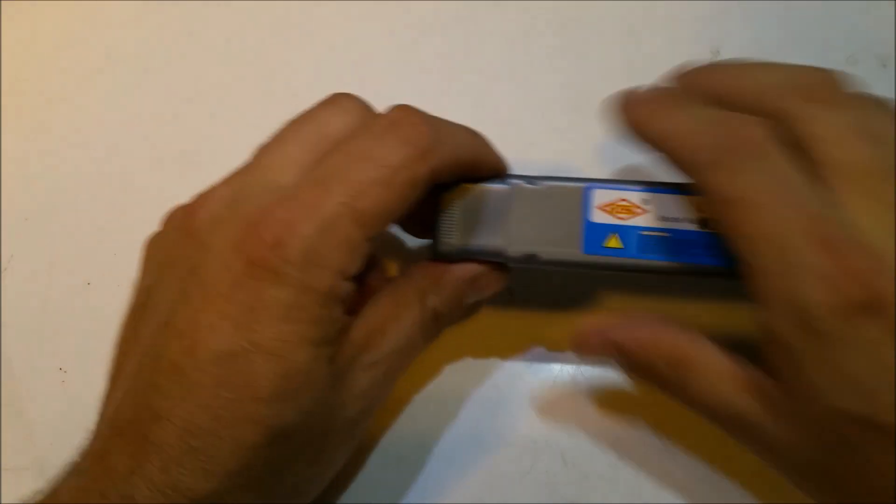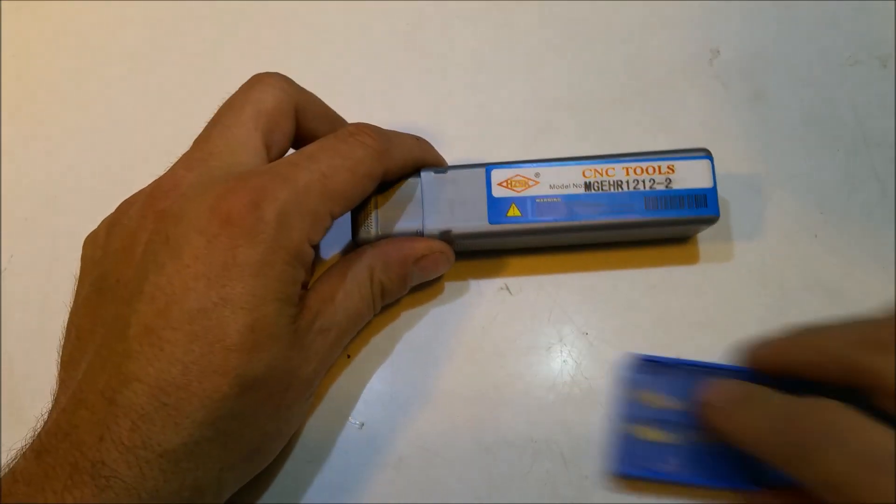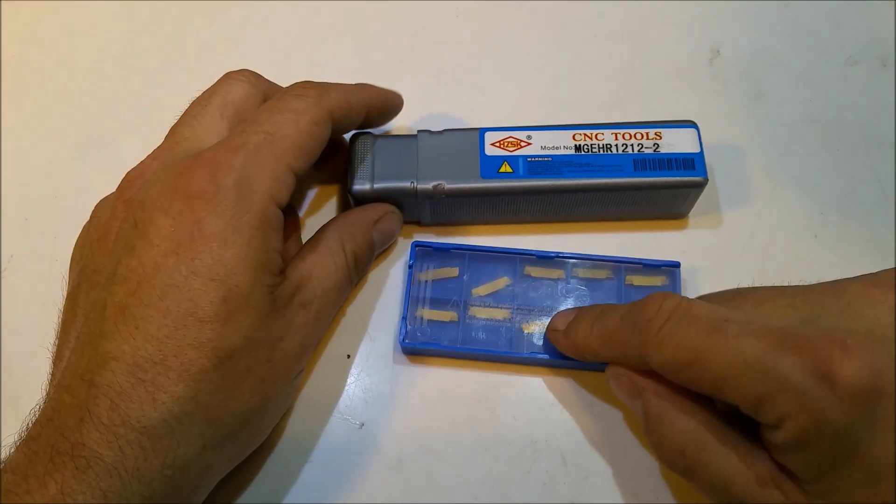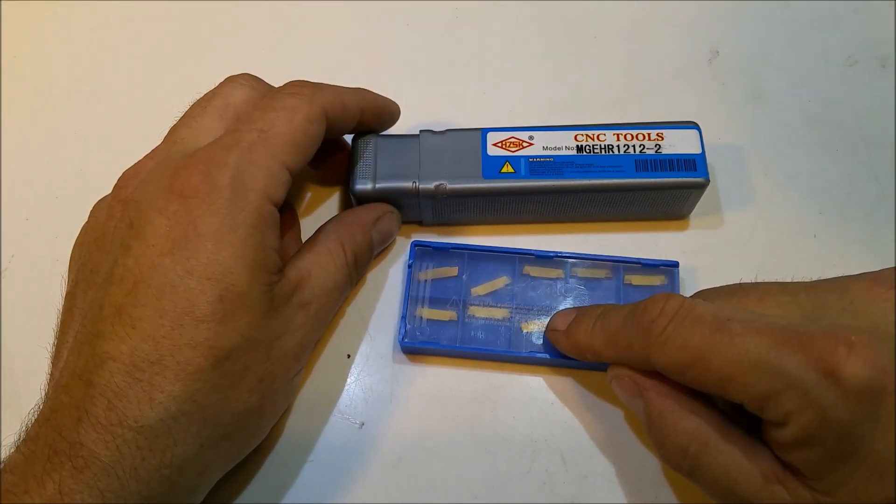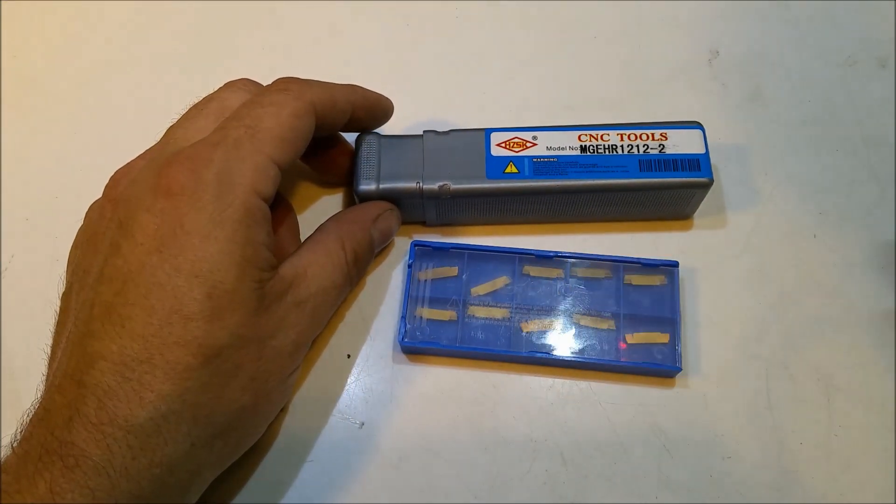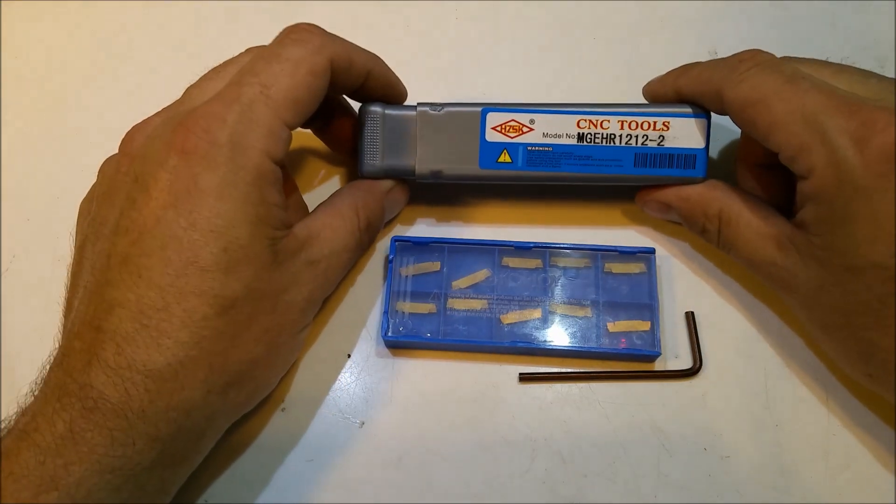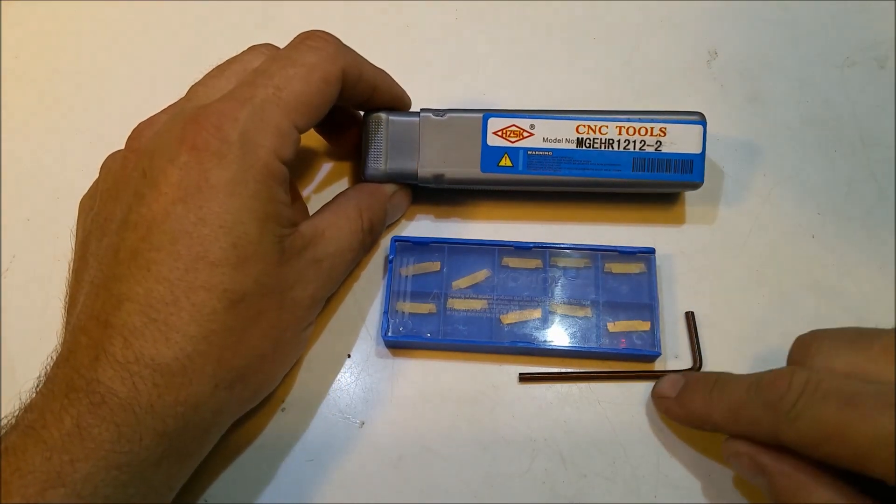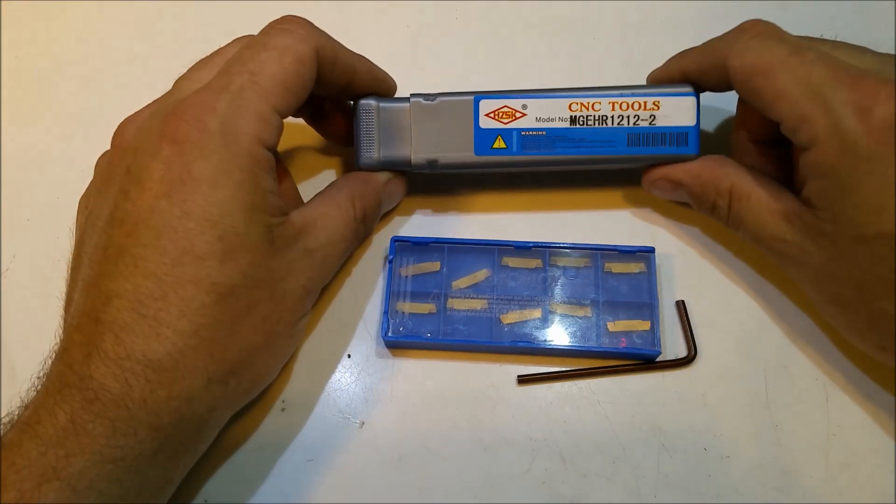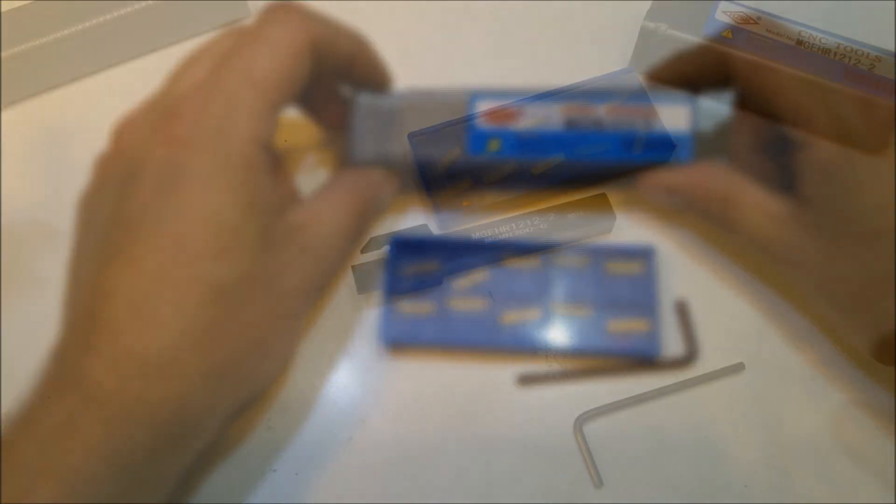This cutting tool uses carbide inserts and comes with 10 in the package. This item can be purchased on Amazon or eBay for about $20 with shipping.